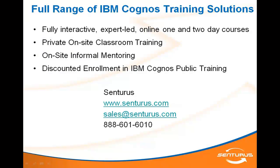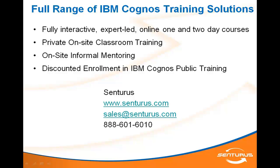We hope you enjoyed this Cognos training tip. Centurius offers a full range of Cognos training solutions, everything from regularly scheduled online courses to one-on-one mentoring. For more information on expert-led Cognos training, contact Centurius.